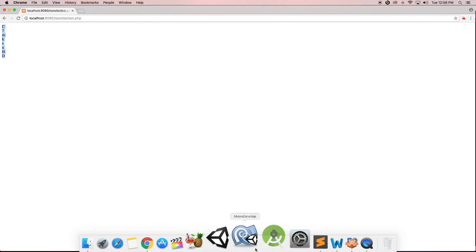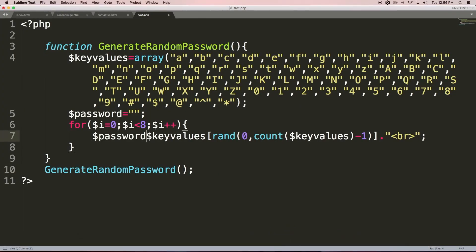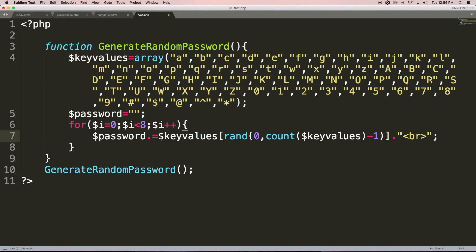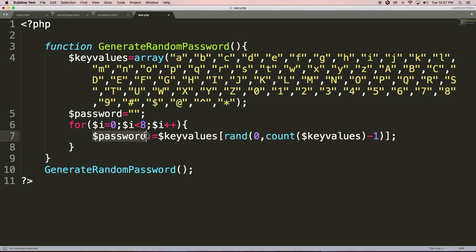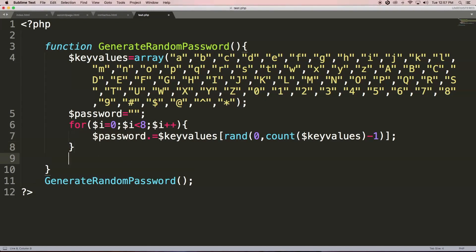Now we need to combine all these values into one single string. To achieve this we need to concatenate each value we get in each loop. We remove the echo and line break from inside the loop. In the first loop, whatever value we get is stored inside 'password', and in the second loop the new value is concatenated with the previous value.